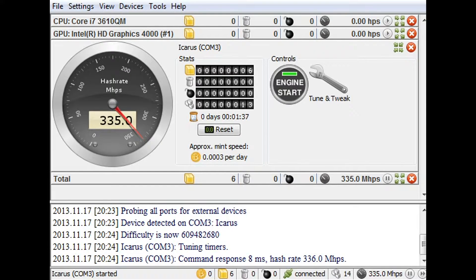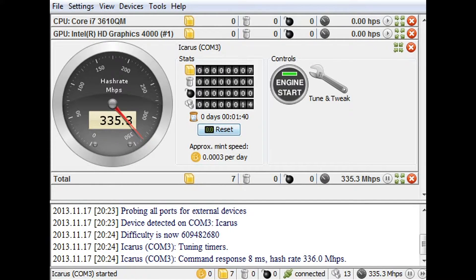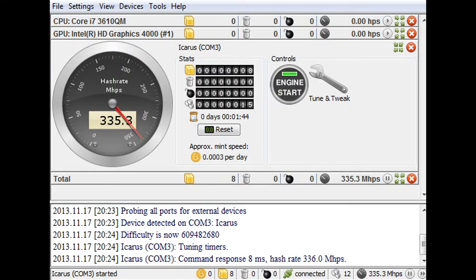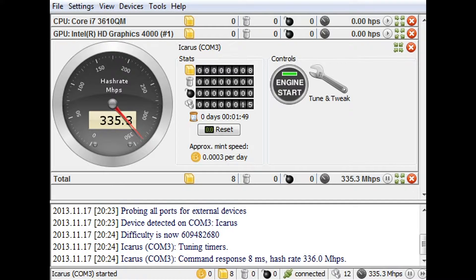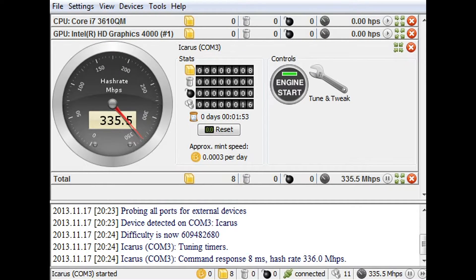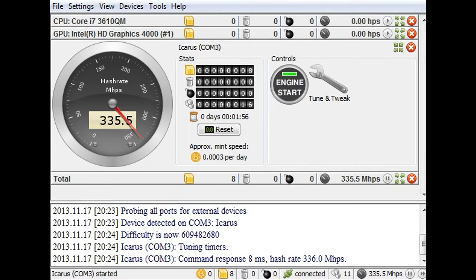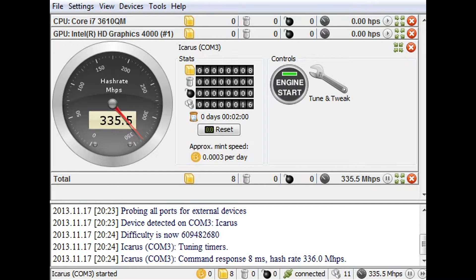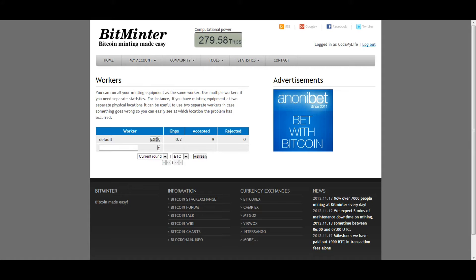So we're mining at 335.3, which this is mining just as advertised, and it is really hot. So you're definitely going to need to rig something up because these are hot. So, that's basically how you set it up. So I'm going to head over to the BitMintor website real quick and see what we're actually mining right now.